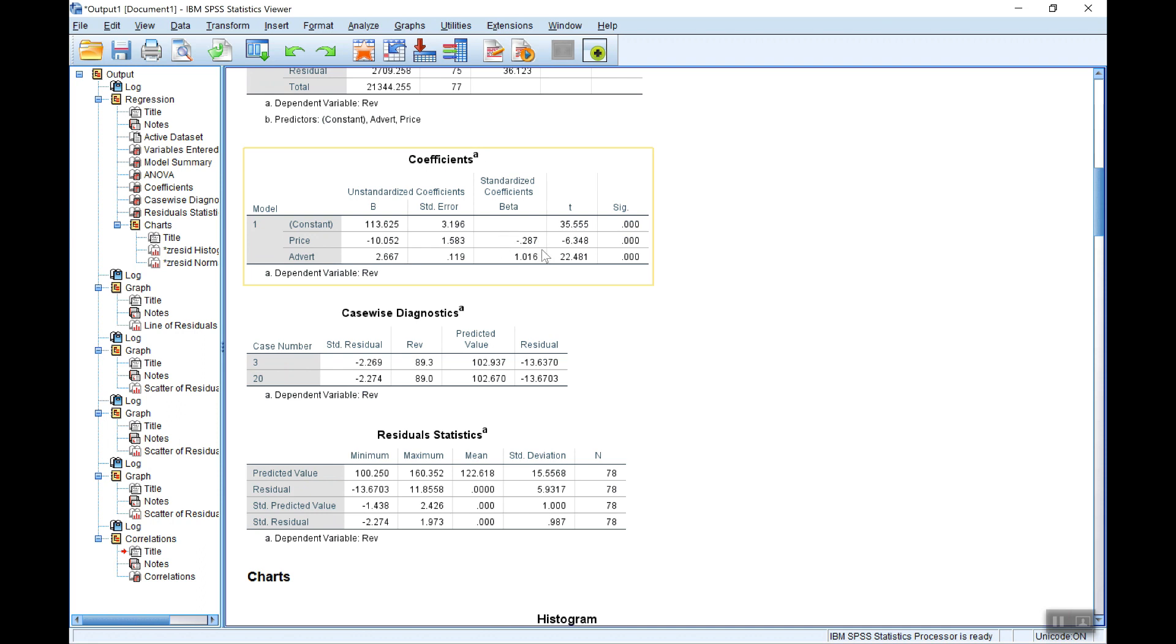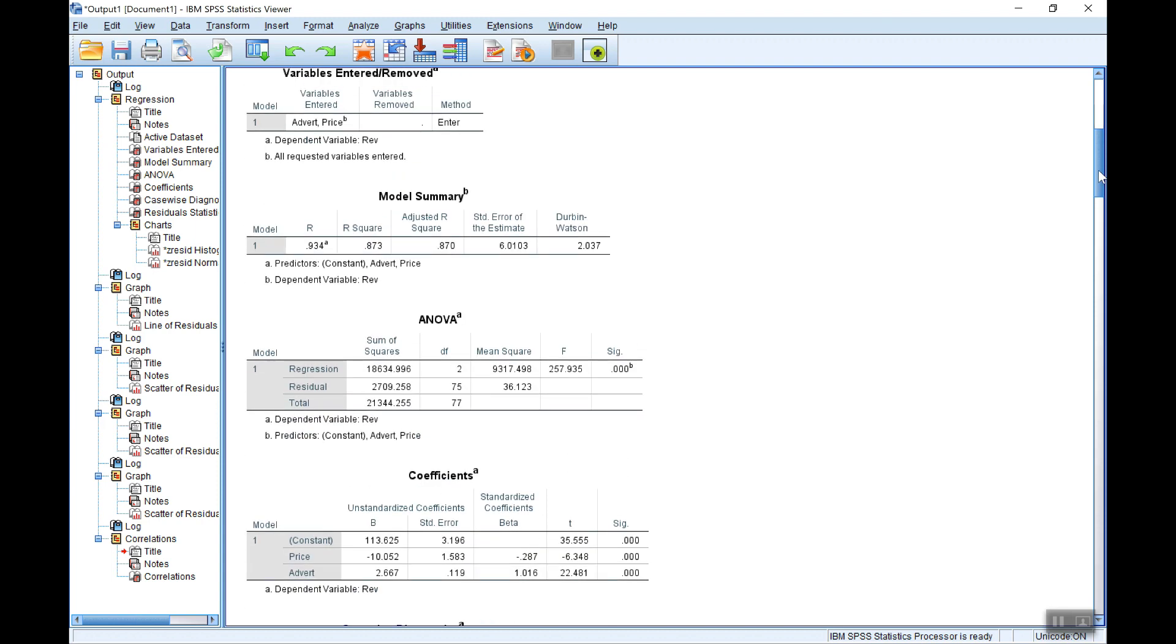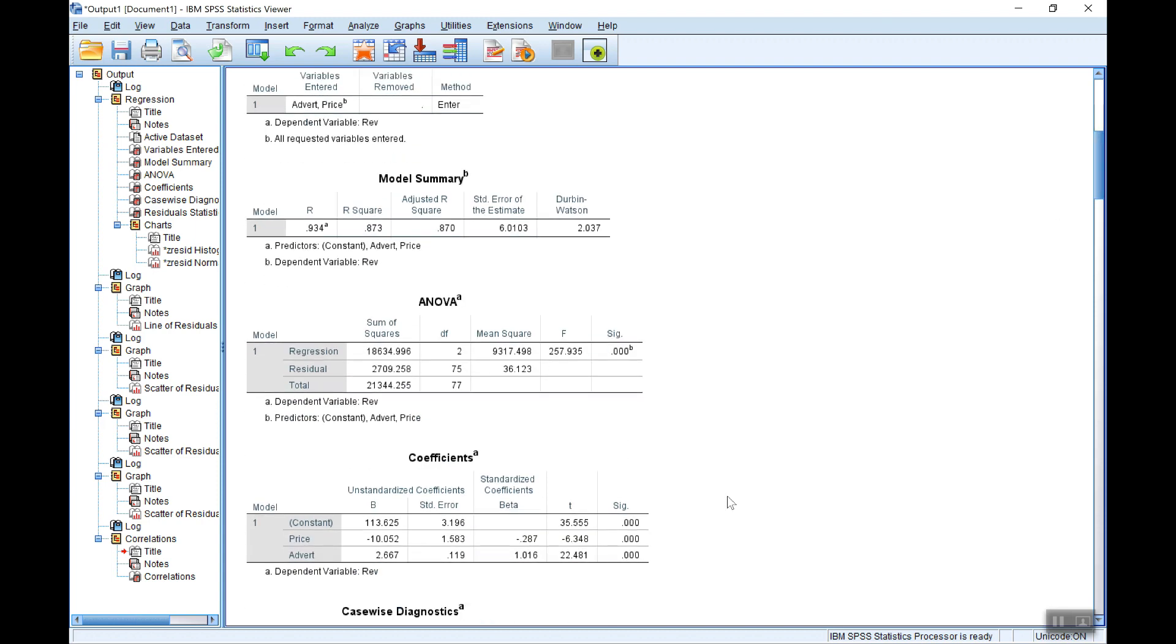So this model does seem to be okay in terms of passing the diagnostic tests. The residuals, the errors, are not autocorrelated. They're not heteroscedastic. The functional form seems to be okay. There's no particular problem with the functional form it seems. So that enables us to look at the t-stats and the r-squared and so on. As I say here, the t-stats are all fine, both the coefficients here and the constant, but it's the coefficients we're particularly interested in on the variables. They're both significantly different from zero.